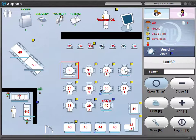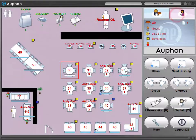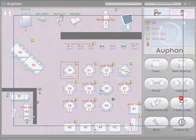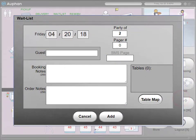Our software also offers a hostess mode allowing you to take a waitlist as well as doing reservations. You'll also be able to message your guests when their table is ready.